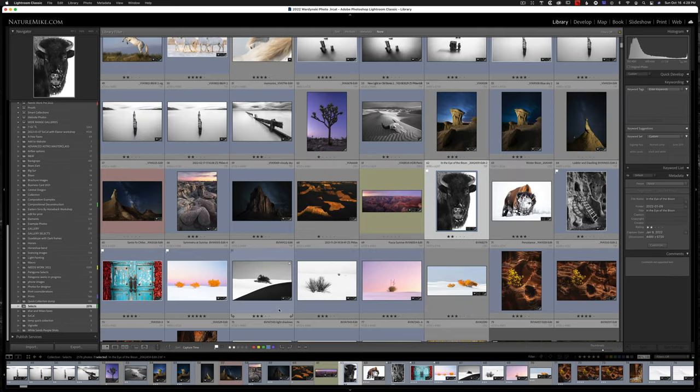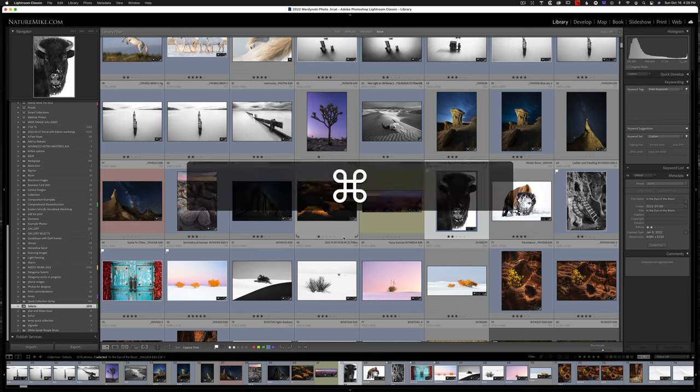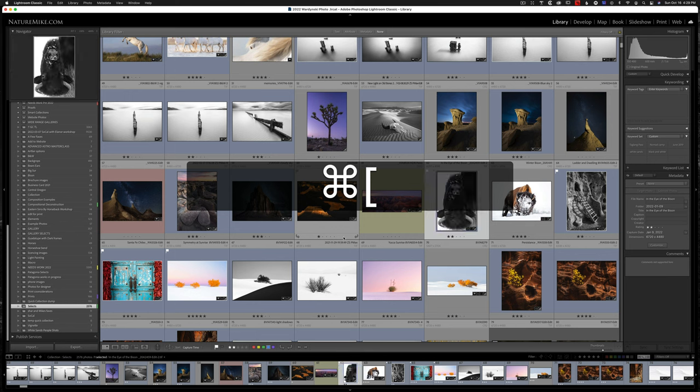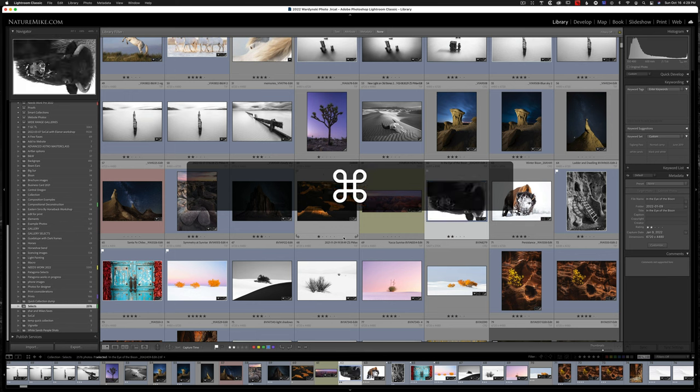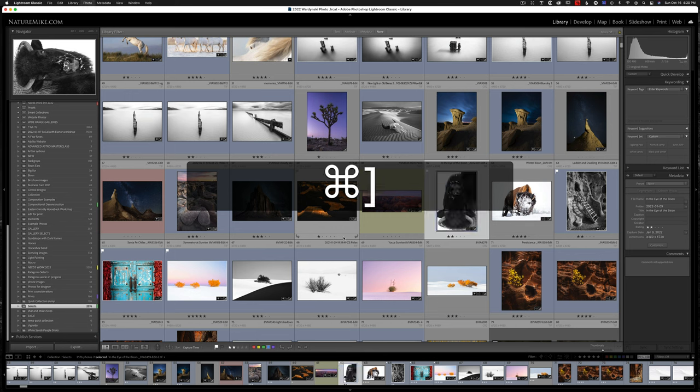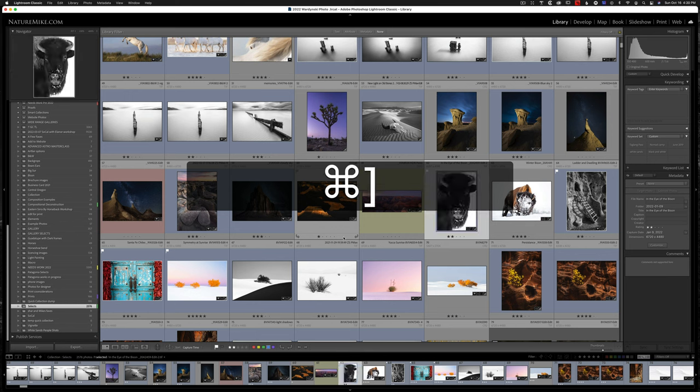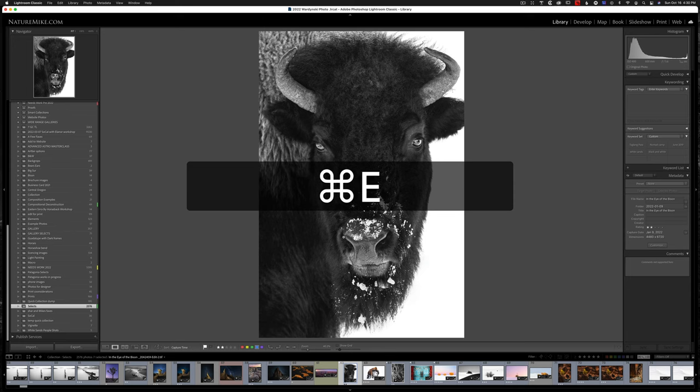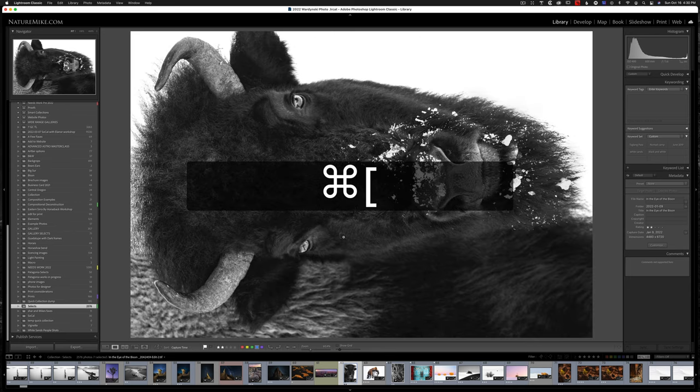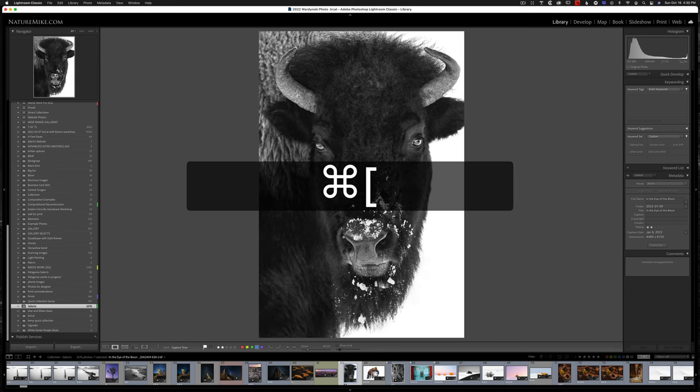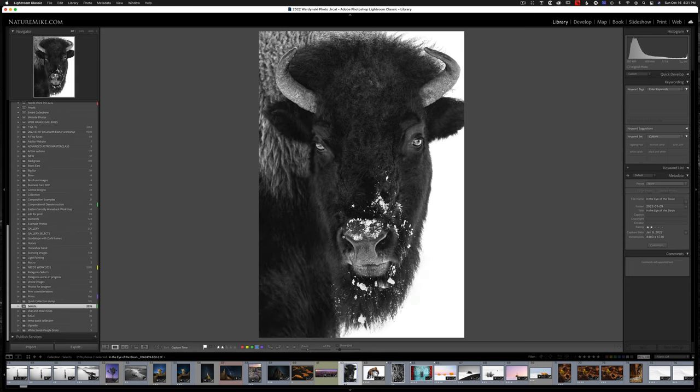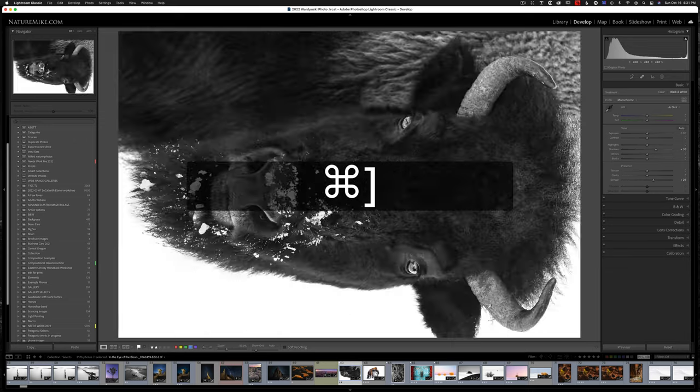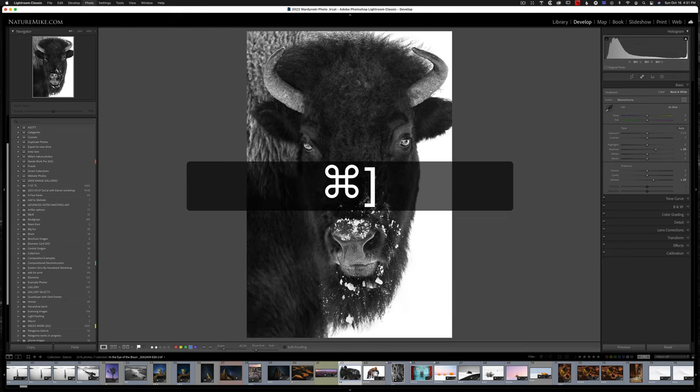Depending on your workflow, you may or may not need to use the rotation controls. But if you do, there's shortcuts. Command left bracket will rotate to the left. And Command right bracket will rotate to the right. These key commands also work in the loupe and develop view as well. If I hit E and Command left bracket, we can rotate. And if I hit D to the develop module, Command right bracket, and there we go.